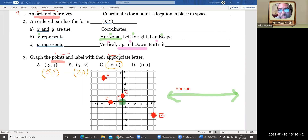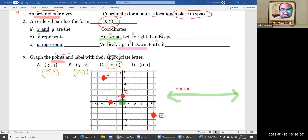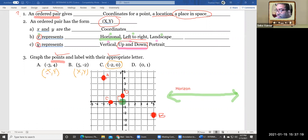Let's go over it again. An ordered pair gives you a location — a place in space, or coordinates for a point. The ordered pair has the form: parentheses x comma y. X and y are the coordinates. X represents horizontal, which is left to right. Y is up and down, or vertical. That's how we plot points on a graph.